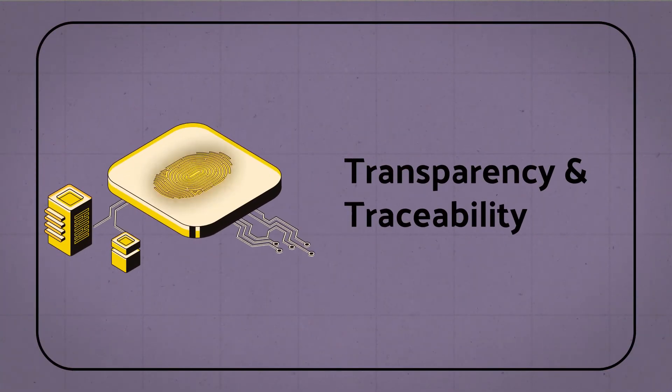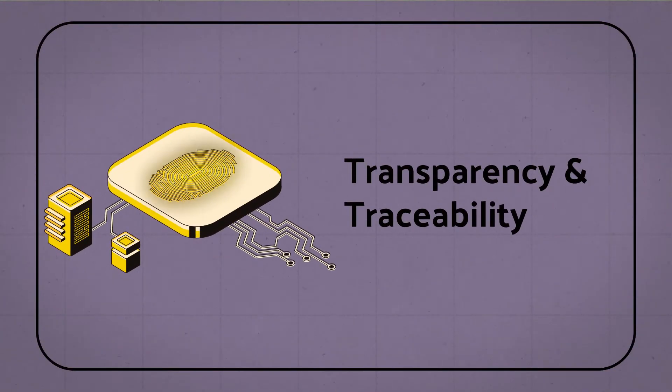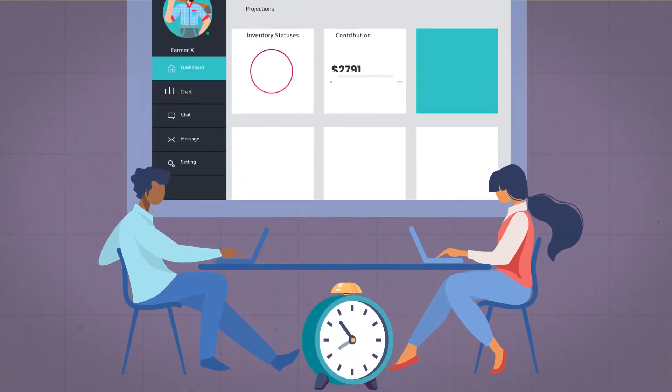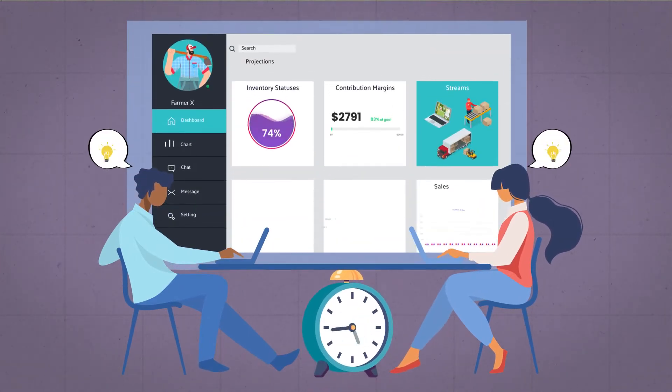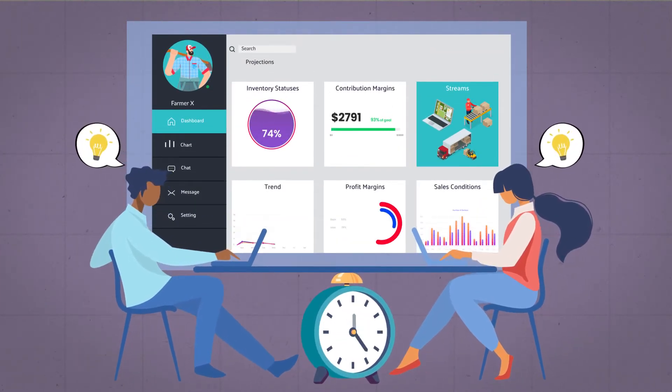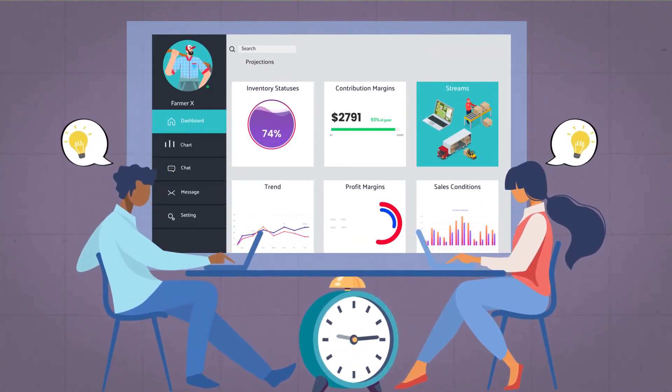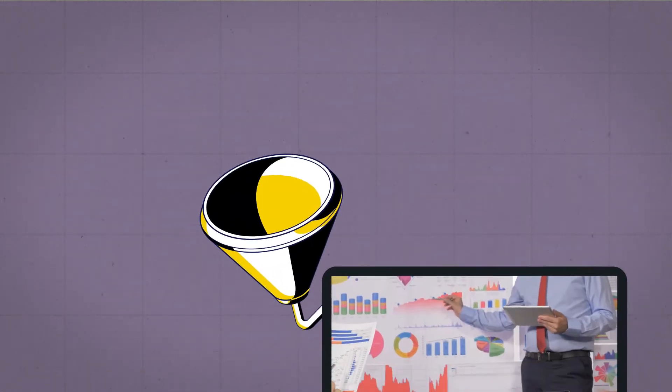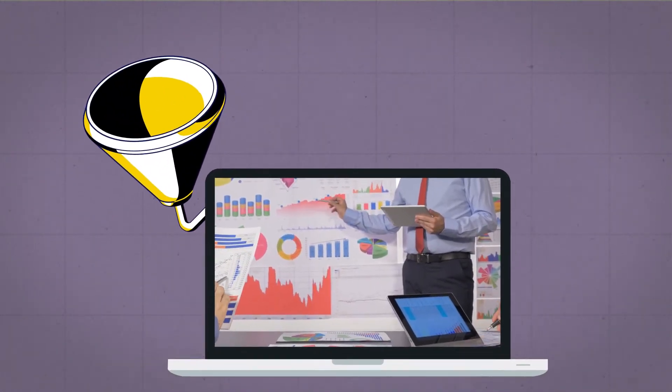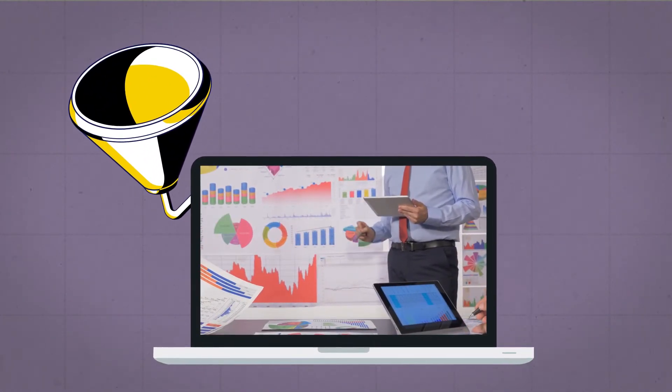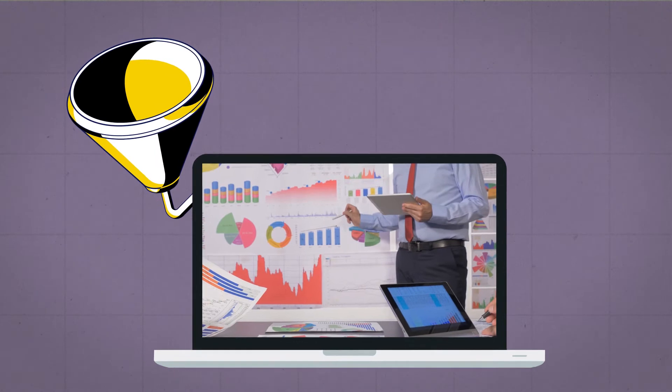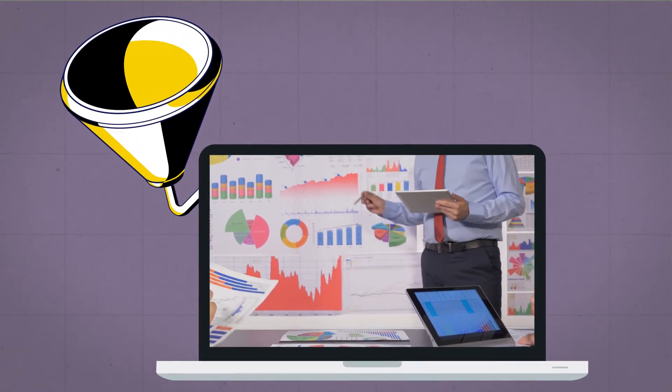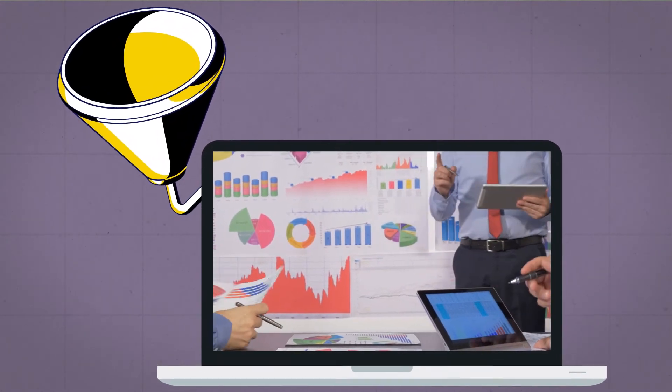Transparency and traceability: Farmer X also benefited from accelerated planning processes with optimal traceability and transparency. Thanks to granular and centralized data, all control information became accessible and available in much greater detail.